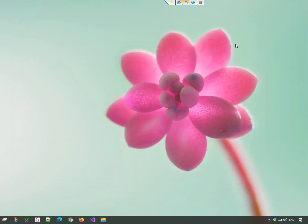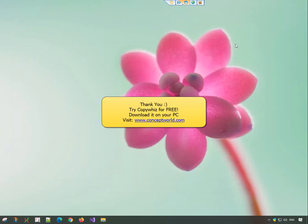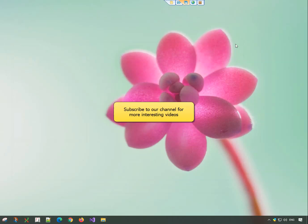Thank you for watching. Download CopyWiz for free, today, from our website conceptworld.com. Subscribe to our channel for more interesting videos.